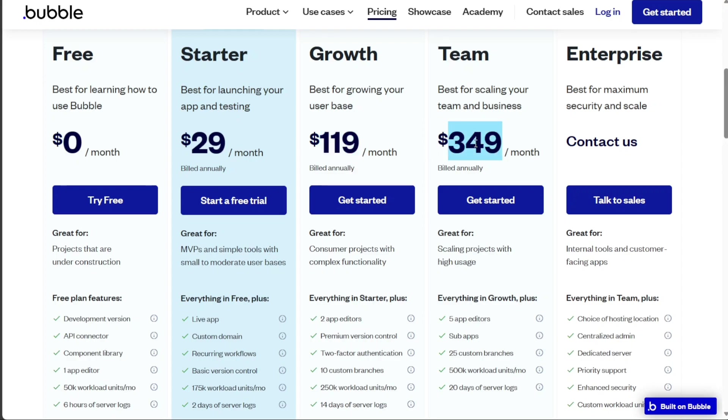Lastly, the team plan, priced at $349 per month, is designed for larger projects or teams.